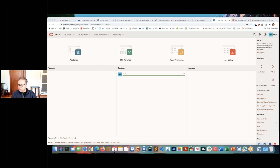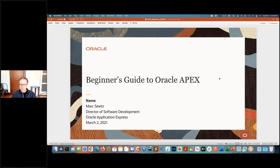Thank you. Let me share my screen. So today I want to do a beginner's guide and help you all get started with APEX. If you already know APEX, hopefully there are a few things you might learn as well. I'm going to start by talking about what APEX is, what use cases it covers, do a brief demonstration, then get into how you sign up, point you to resources for learning, training, and help — and then do a demonstration of the basics of building applications.